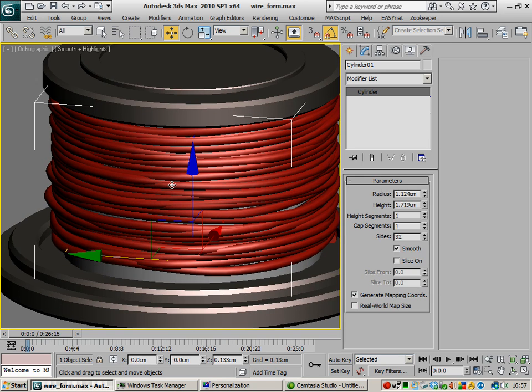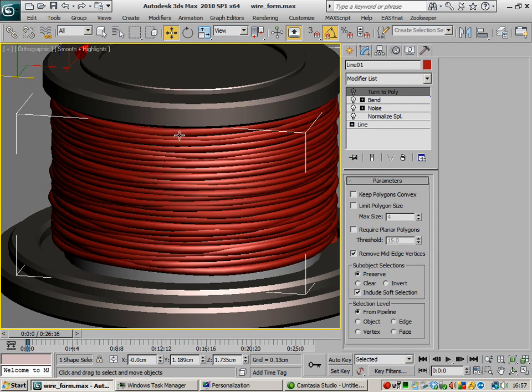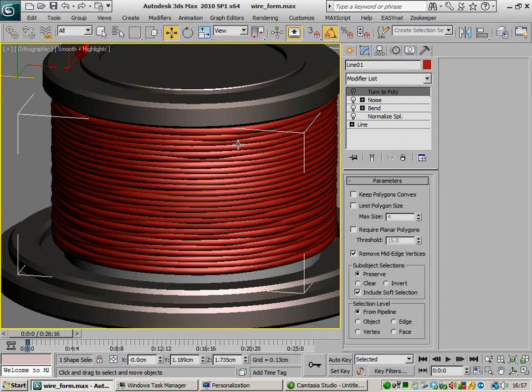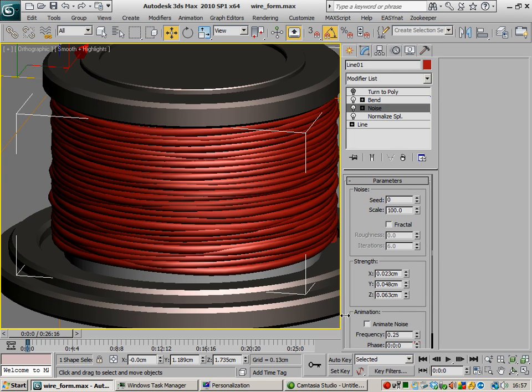The good thing about this is the fact that it is procedural, it is parametric, so therefore any kind of deformation that you decide to make can be easily changed after the fact.